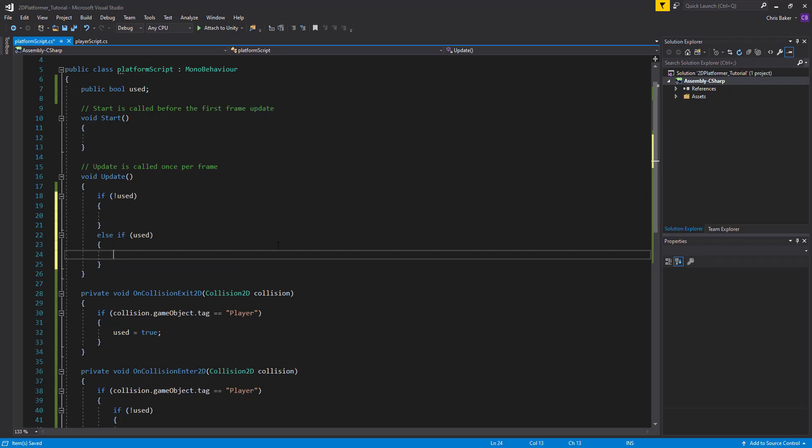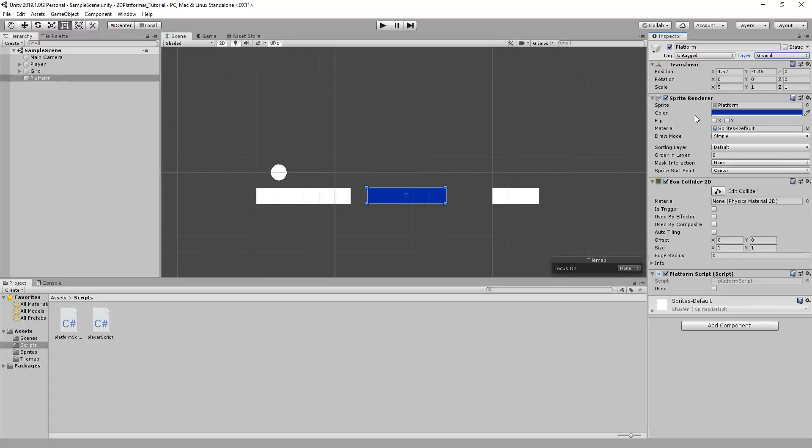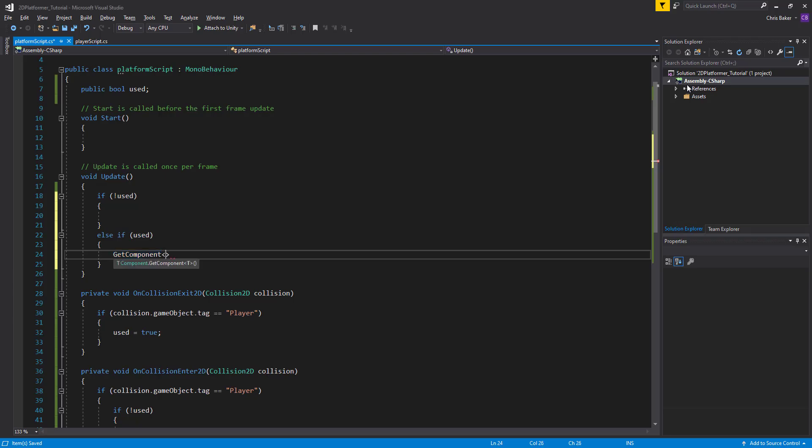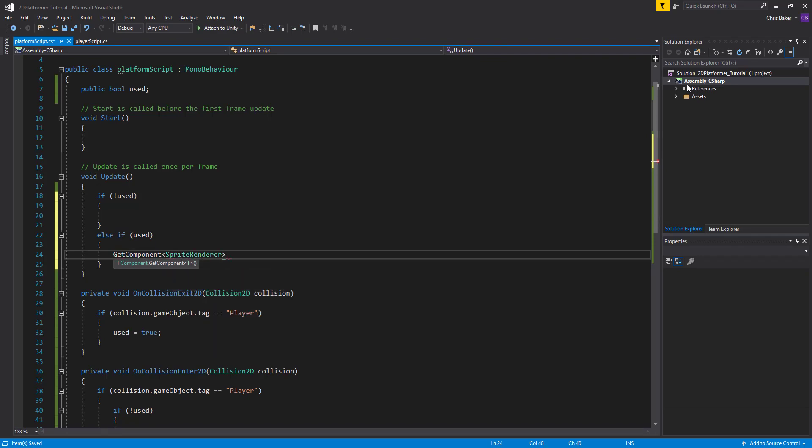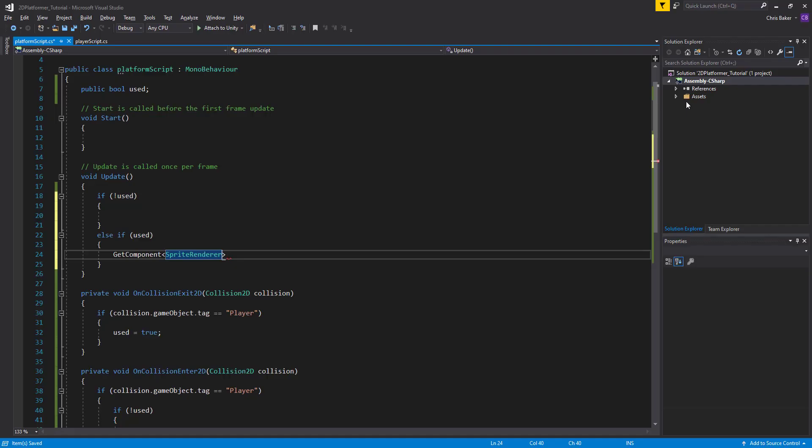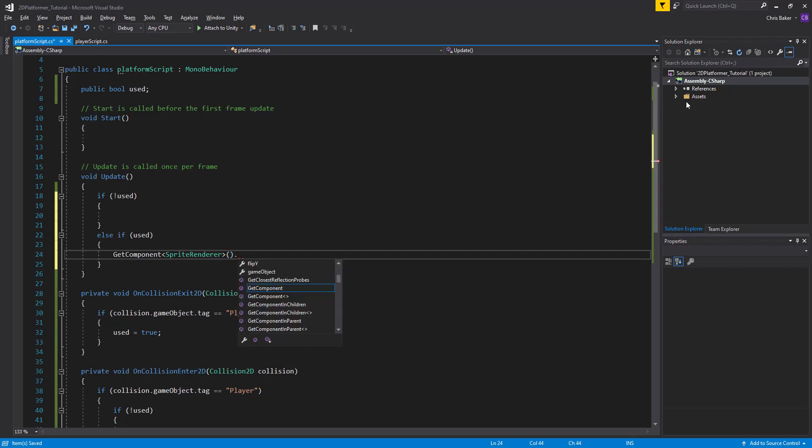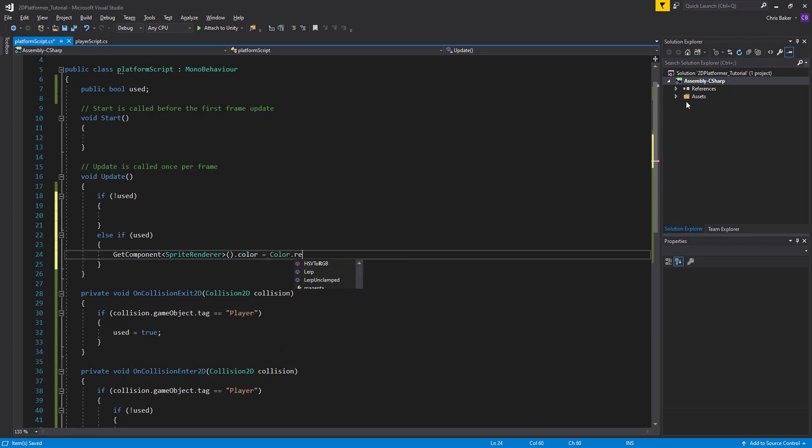we will say get component. So we're going to grab one of these components from the platform. We want the sprite renderer because that holds our information for the color. And this is a built-in method. So we need to end with brackets dot color. So we're going to change the sprite renderer's color to color dot red.